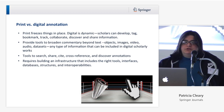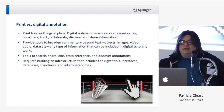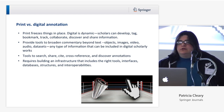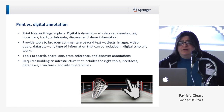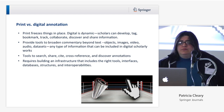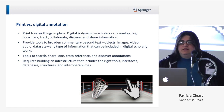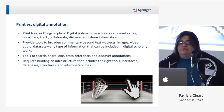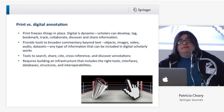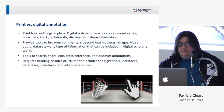Print versus digital: print freezes things in place — it's like a photograph, a snapshot. Digital is dynamic. Scholars can develop, tag, bookmark, collaborate, discover, and share information in ways that were never possible before. We need to provide tools to broaden commentary beyond text — objects, images, video, data sets, any type of information that can be included in digital scholarly works. Tools for search, sharing, citing, cross-referencing, and discovering annotations are also important. But this requires building a large infrastructure that includes the right tools and interfaces, databases, structures, and interoperabilities — and that's a tall order, as we've been discussing the past couple of days.